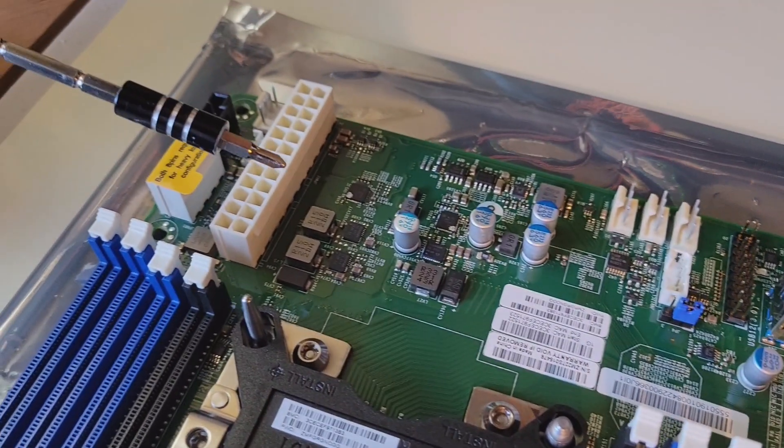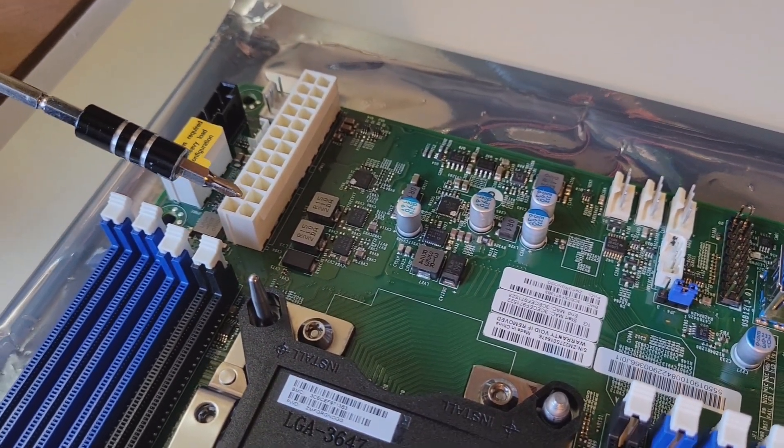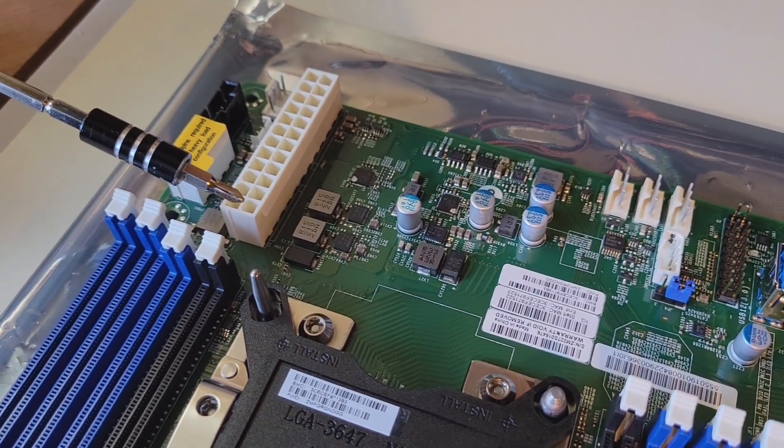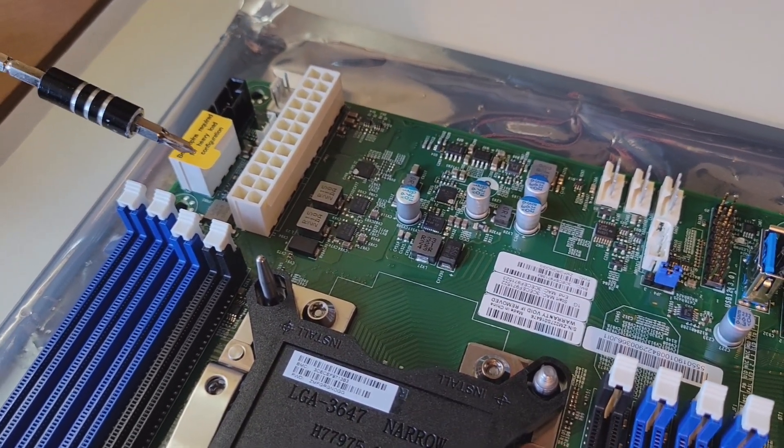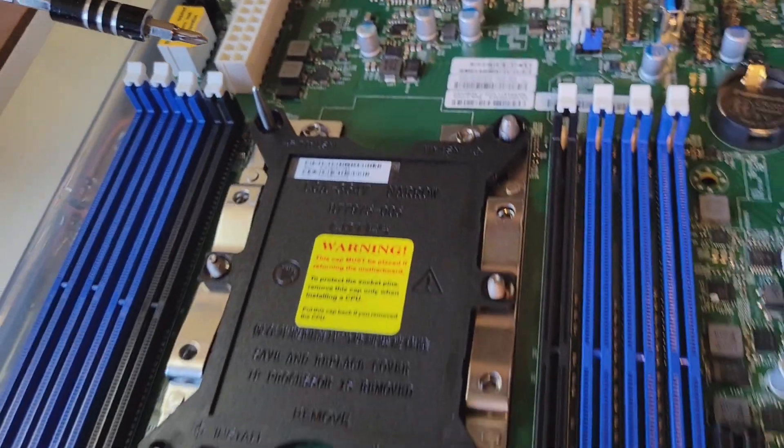Power supply uses standard ATX 24 pins, and then your 8-pin power for the CPU.